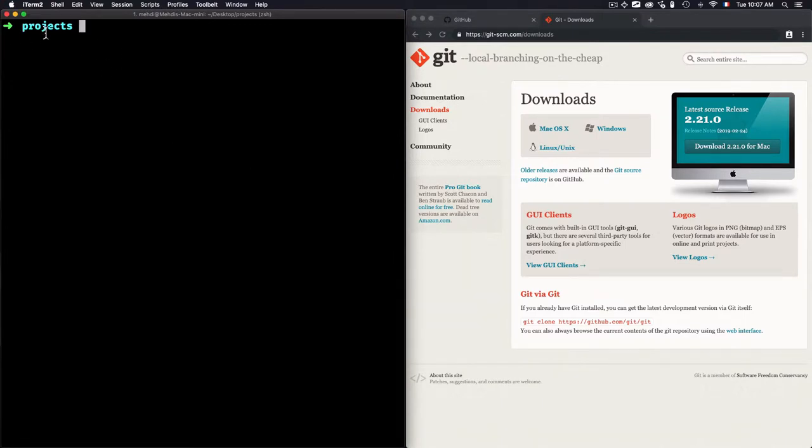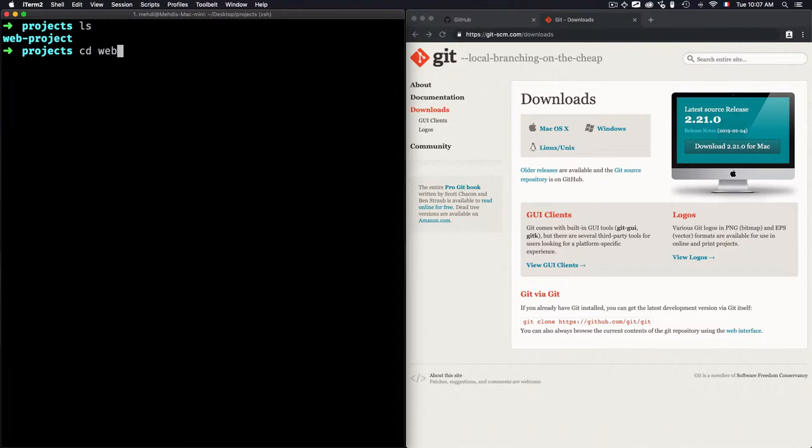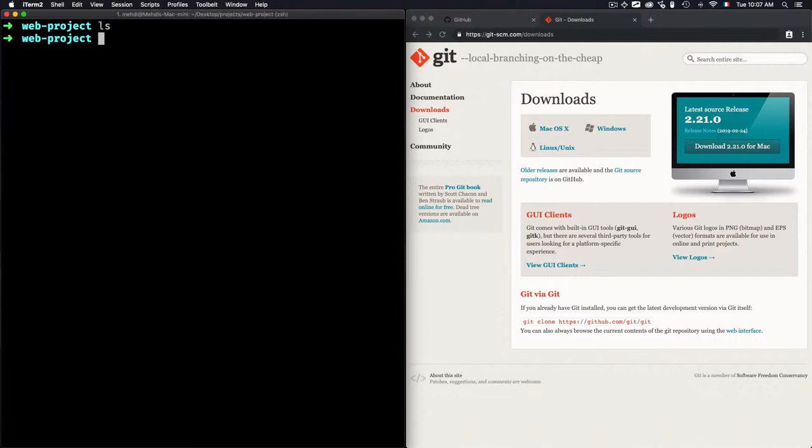So here I have a folder project. I'll create another folder, project or web-project. And let's create some files within this web project.